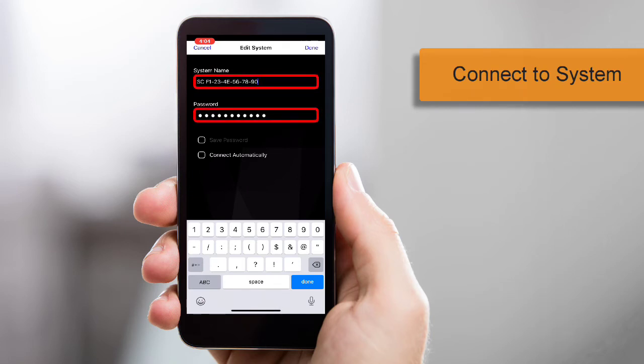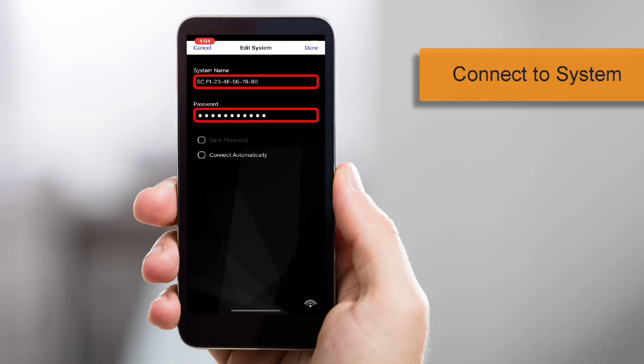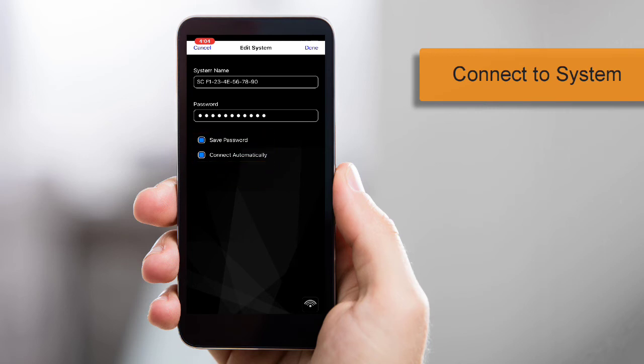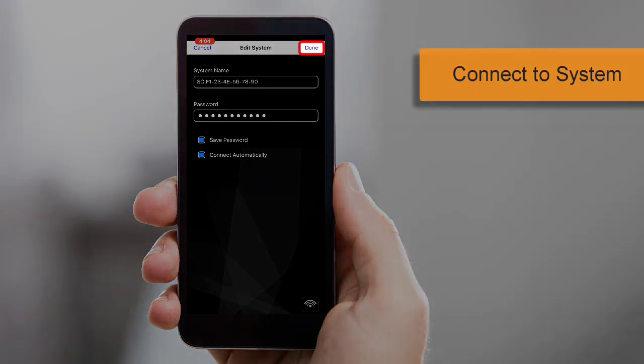If you're currently in the same location as your Elan system, the system name will fill in automatically and you'll only need to enter the password. Select the Save Password and Connect Automatically options, then tap Done to connect to your Elan system.